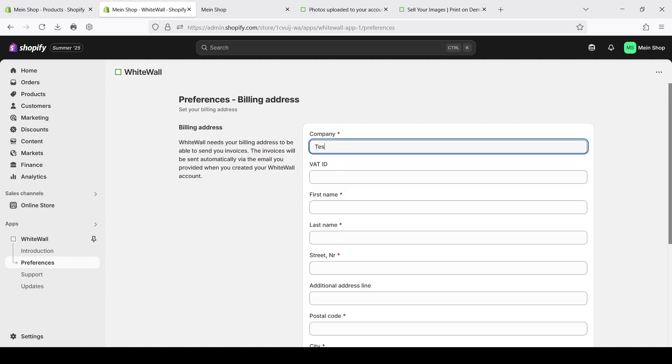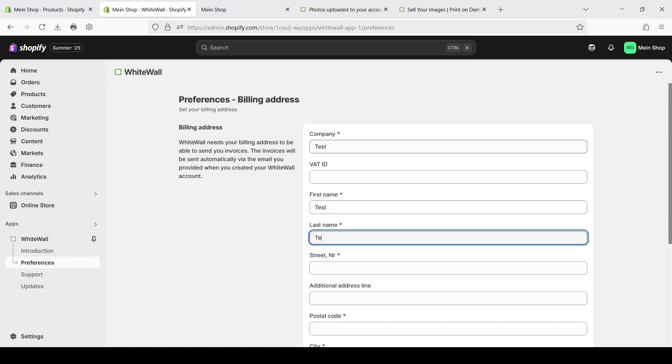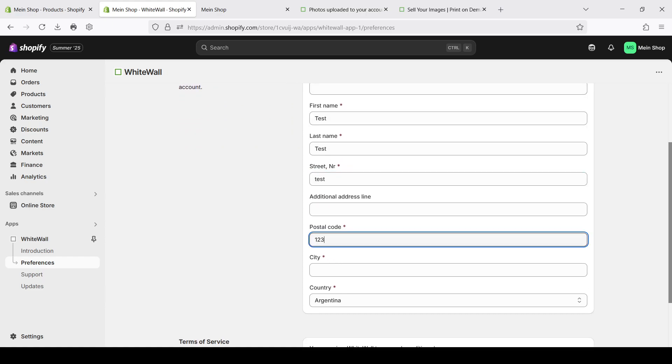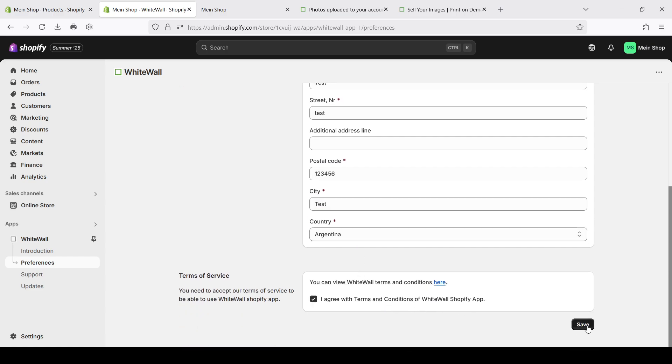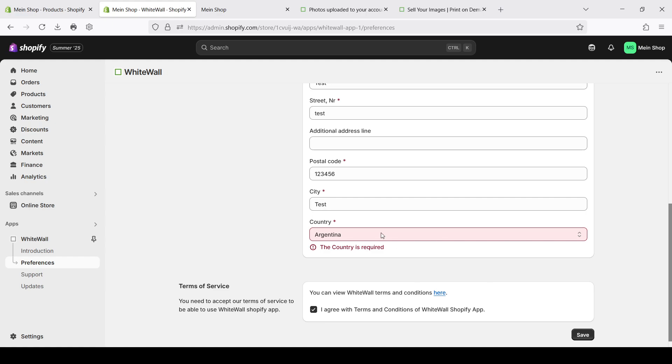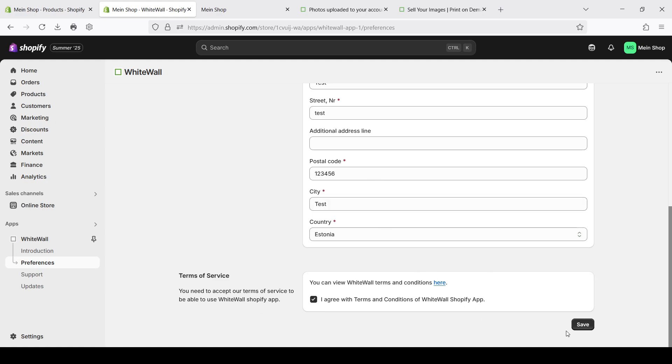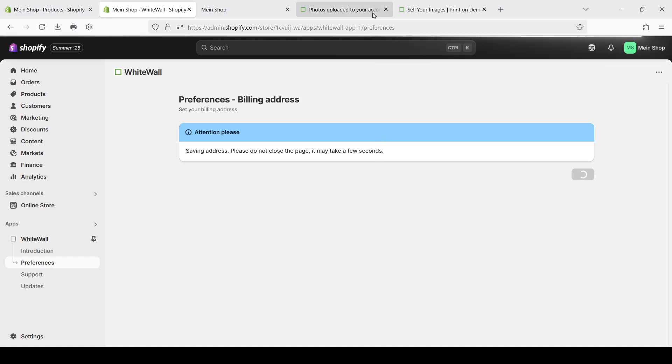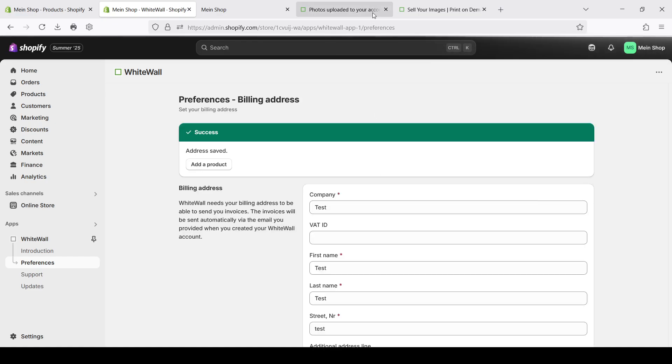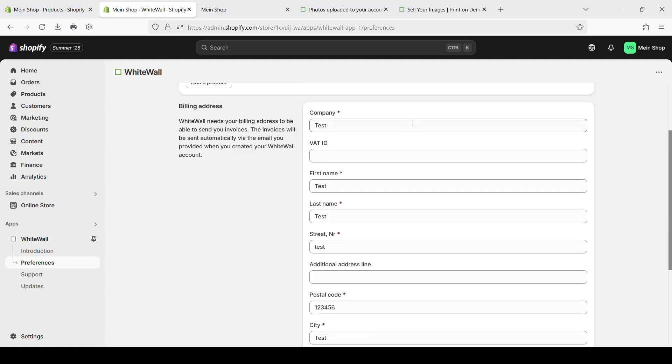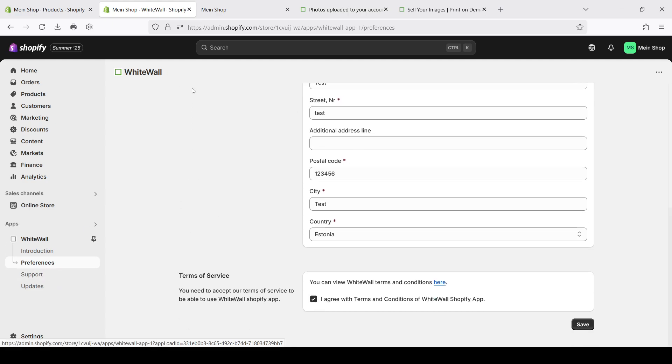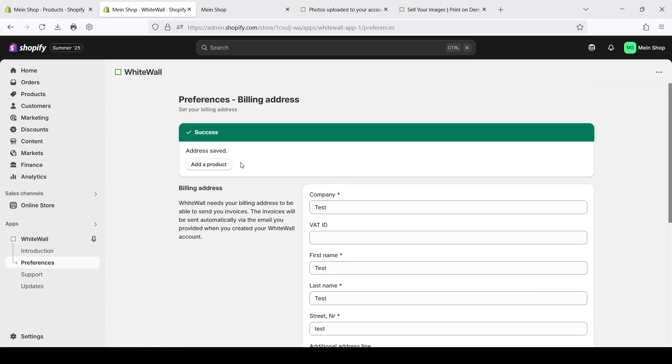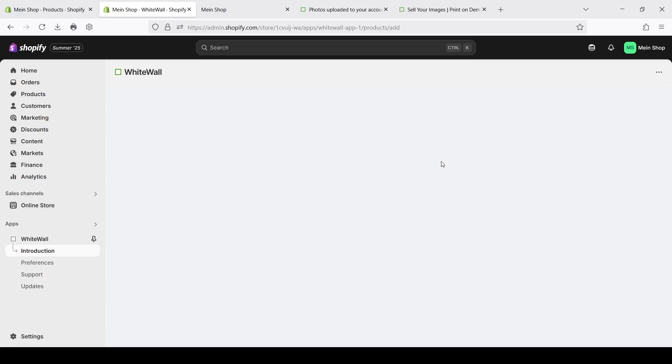Click next. Here we can create a company. We can choose another one. Let's say Estonia. And it will take some time to set up the shop. We just need to wait a bit. Okay everything is ready. We have our Whitewall account integrated and actually we can start with adding products.